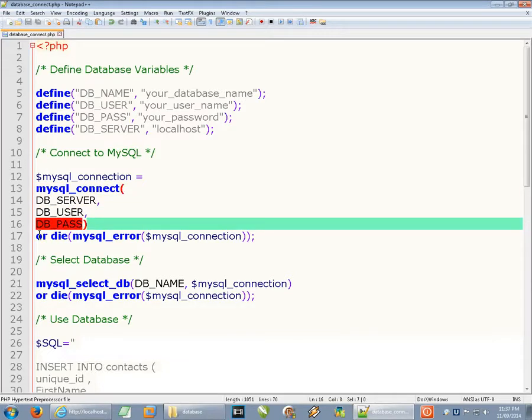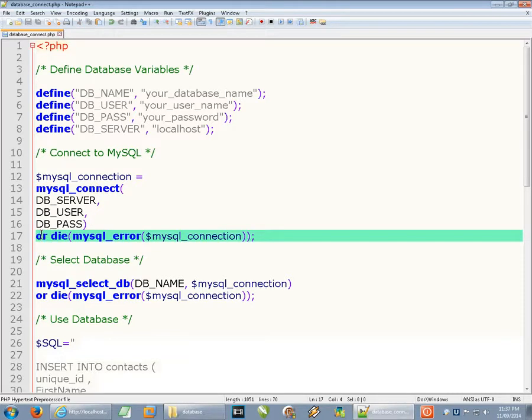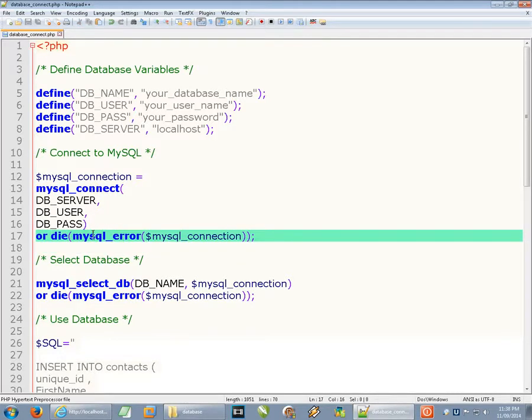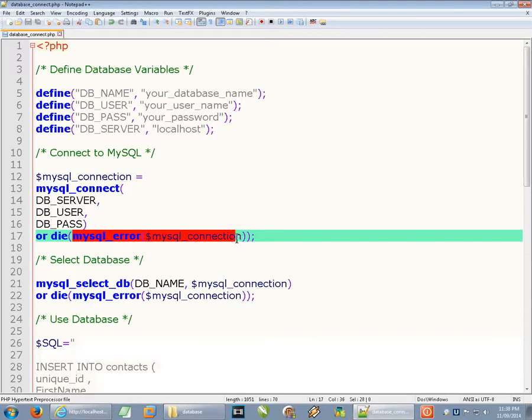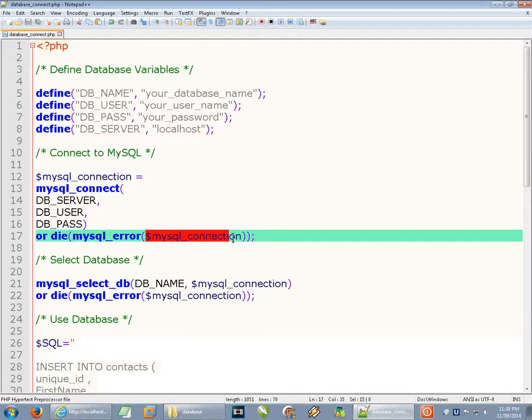This die statement lets us know if something's gone terribly wrong. After the final bracket for mysql_connect, we have our 'or die' statement, and within the brackets we have mysql_error with the mysql_connection. What will happen is if a serious error occurs, the script will stop and the particular error will be displayed on the screen so you can troubleshoot.